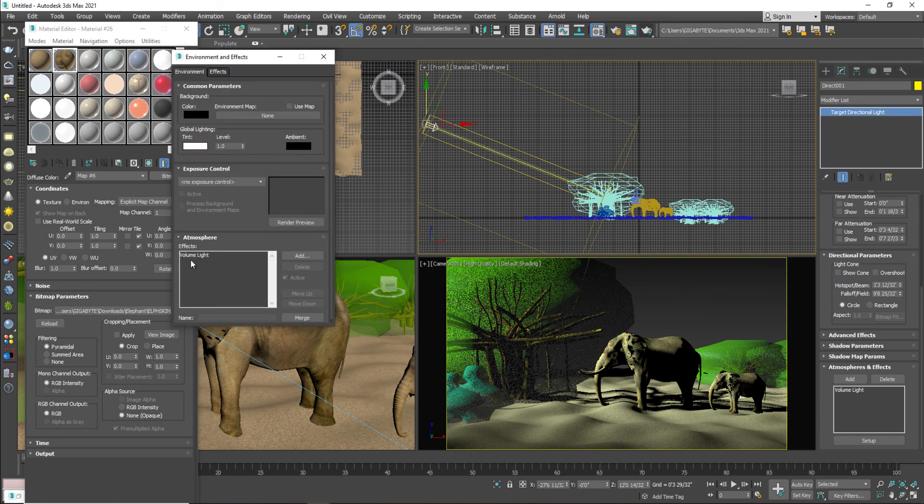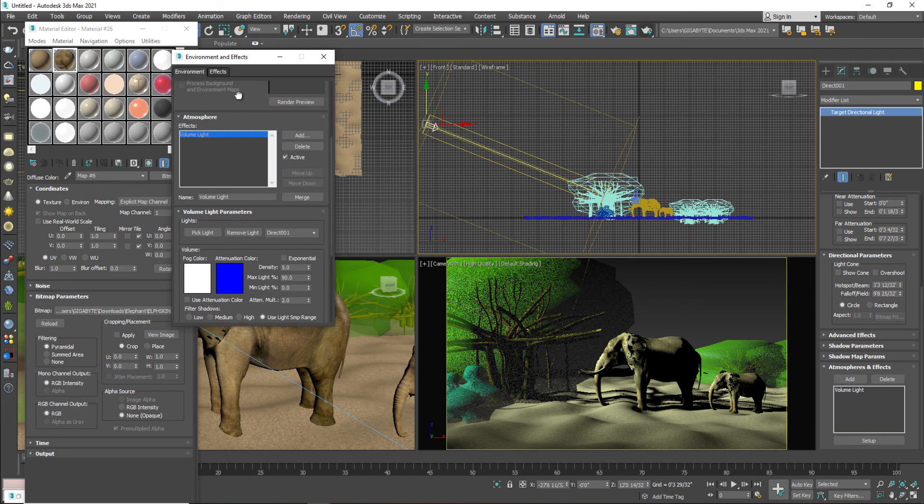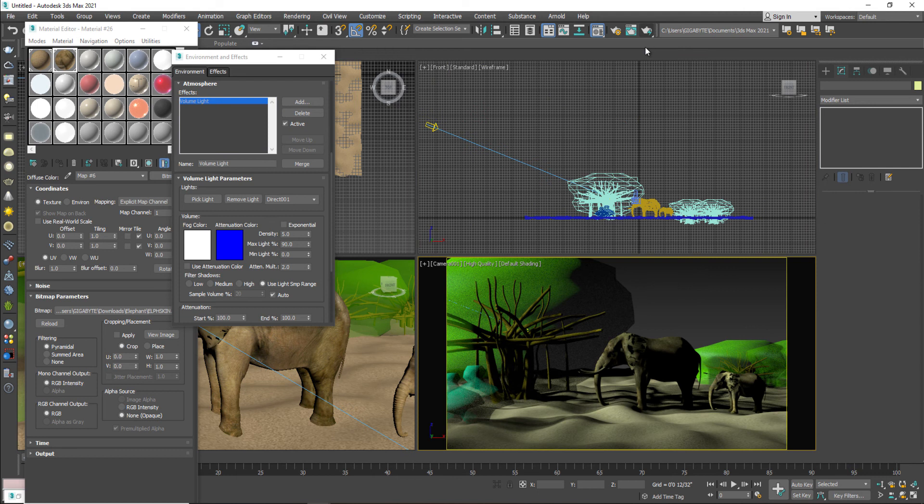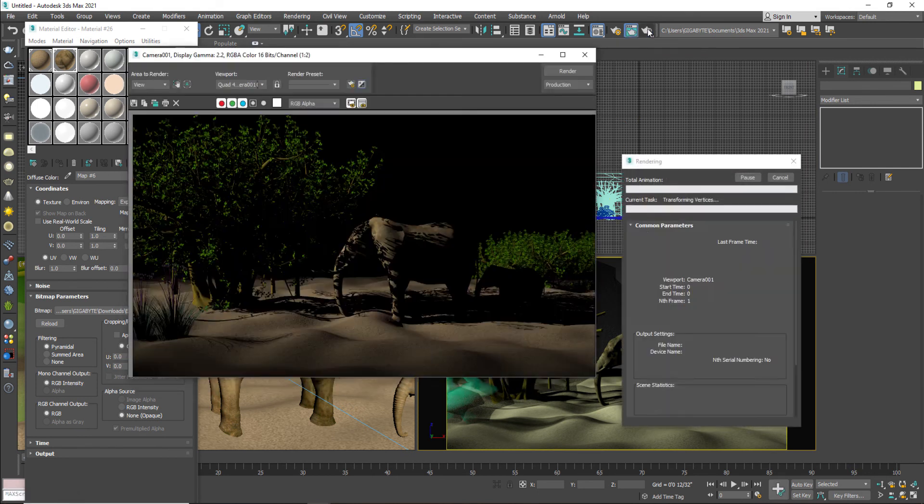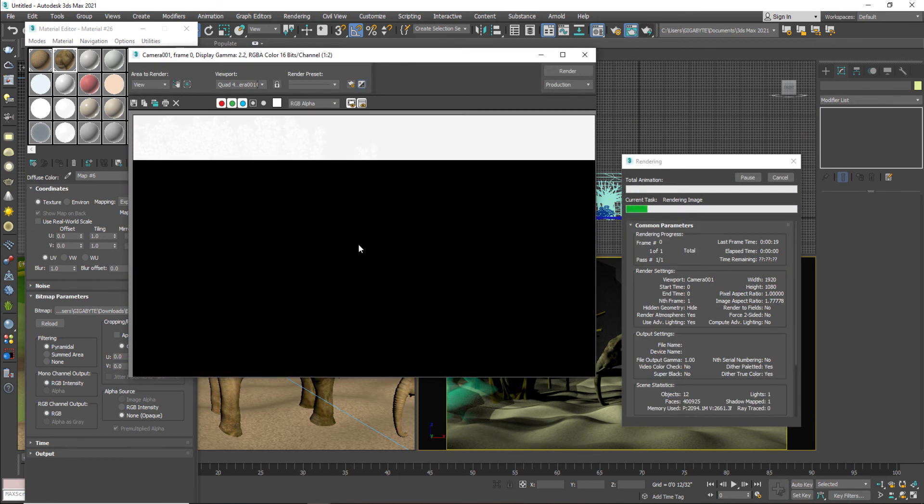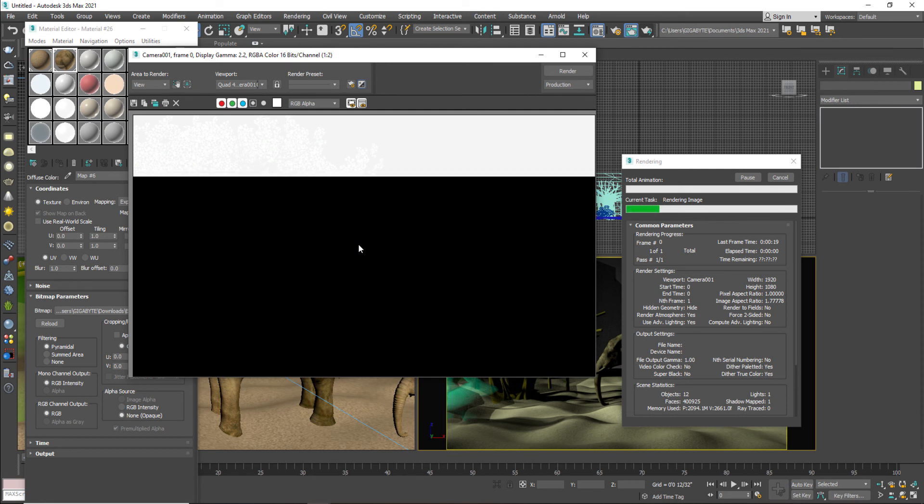So come down and you will see these options of volume light. But before that just take a render to see the output, how it will affect.